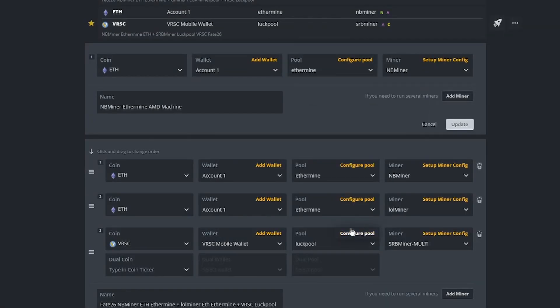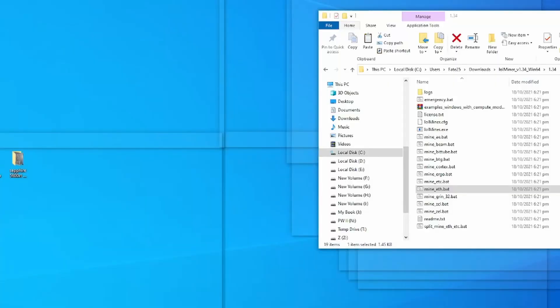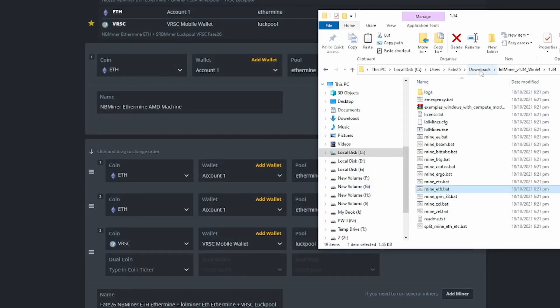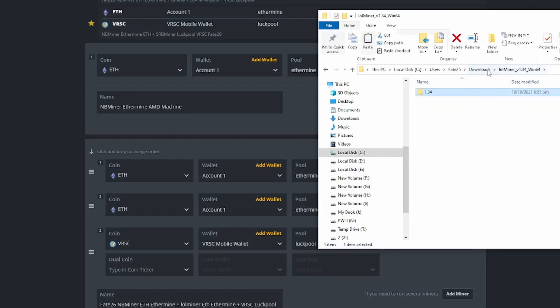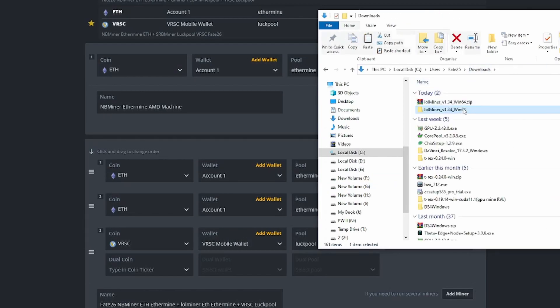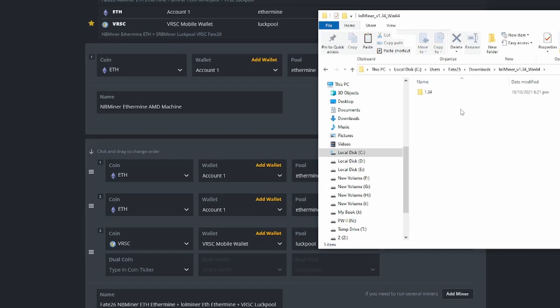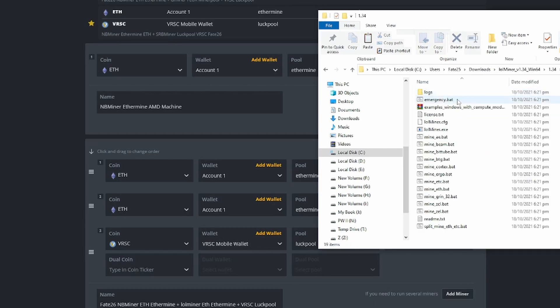It seems a bit confusing — some software will use open and closed inverted commas while some will use this double minus sign. So how do you tell which is which? If you have a Windows PC as well, the Windows batch files will actually give you a clue. So let's go to Windows and I'll show you a list of batch files. This is the batch file for LOL miner, version 1.34.